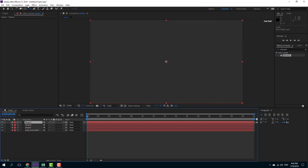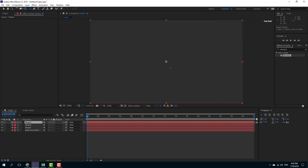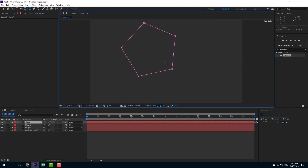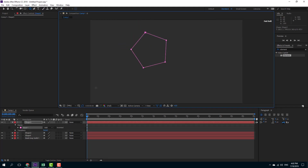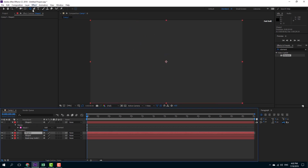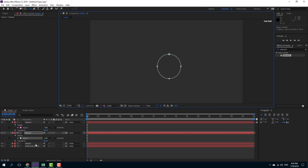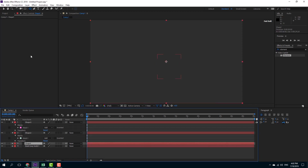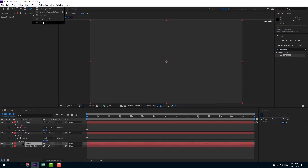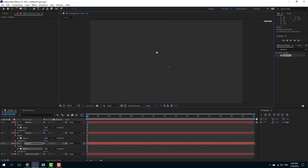On shape three, I'm going to take my polygonal tool and create my polygon right here. On shape two, I'm going to take my ellipse tool. So I have my ellipse on shape two, and on shape one I'm going to use my star tool.